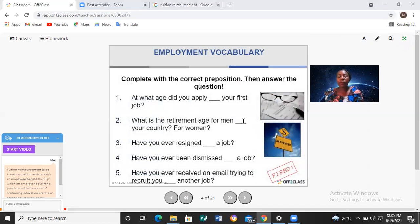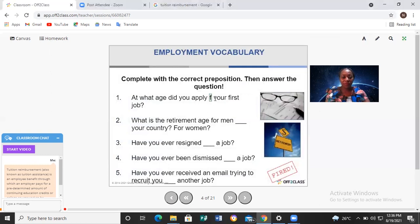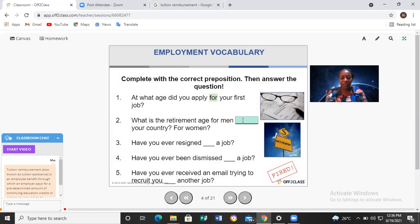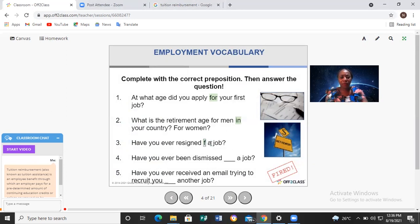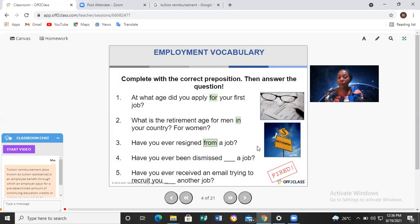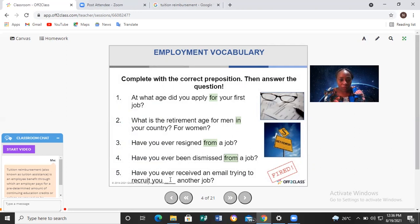Now let's see how to use prepositions in employment. Complete with the correct preposition, then answer the questions: At what age did you apply for your first job? I applied for my first job when I was 21 and worked as a shop assistant. What is the retirement age for men and women in your country? Have you ever resigned from a job? Have you ever been dismissed? Have you ever received an email trying to recruit you for another job?